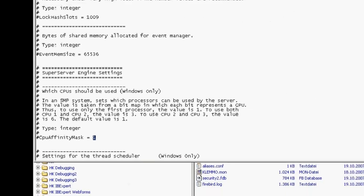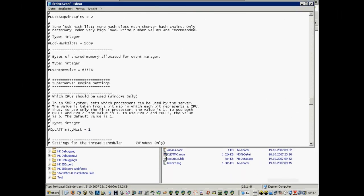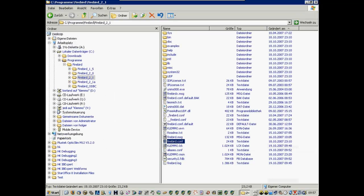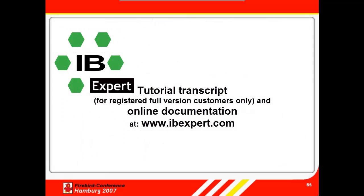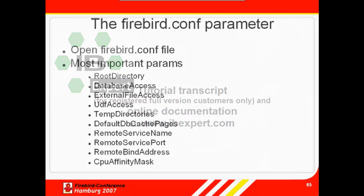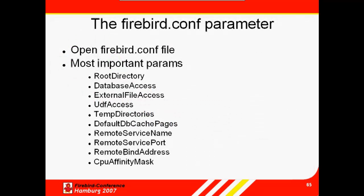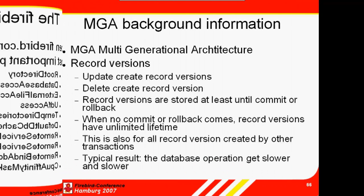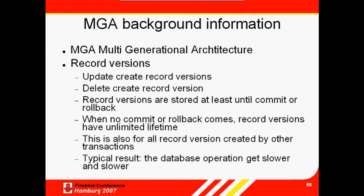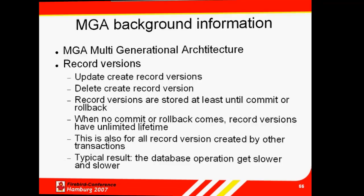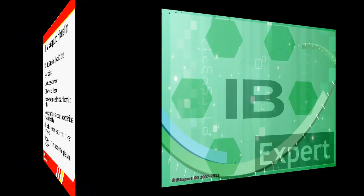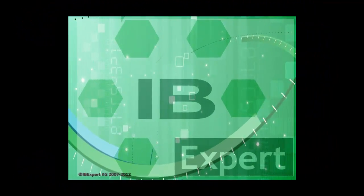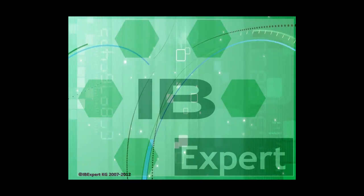So that was our introduction to the Firebird configuration file. A transcript of this tutorial can be downloaded by all IBExpert registered full version holders from the customer download area at www.ibexpert.com. All topics presented here are also documented in detail on our website. We hope this tutorial has been of help to you and look forward to publishing our next tutorial in our series for DB admins. Goodbye for now and thank you from all of us at IBExpert.